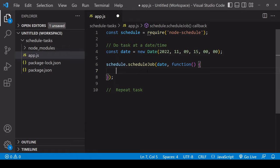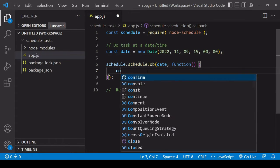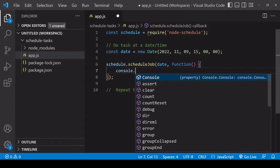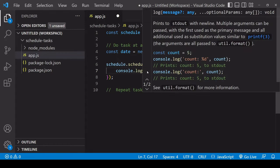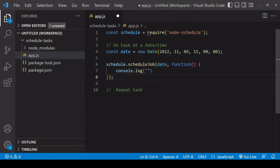In practice, you might be using this to schedule the running of a web scraper or to fetch data from an API, but in this tutorial I'm just going to log a message to the console when it's complete.